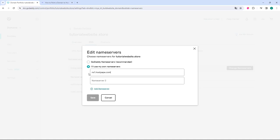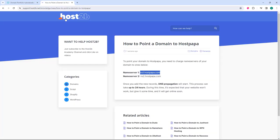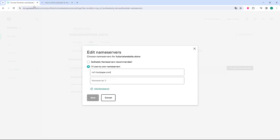After you paste, just return to the host2b website. In the nameserver 2 field, select the nameserver, press control C to copy, return to GoDaddy and paste in the nameserver 2 field.